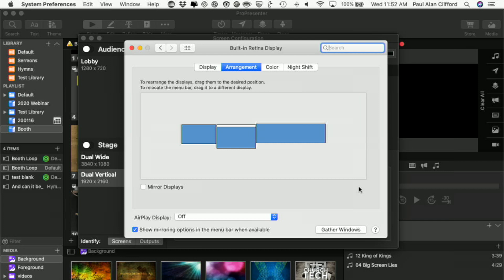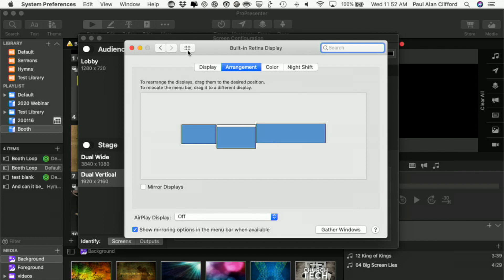One of the great things about ProPresenter 7 is just how much flexibility you have. Right now we're looking at my system preferences, more specifically the displays tab and arrangement.